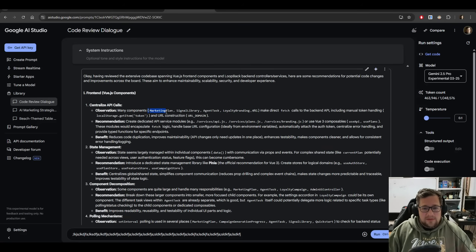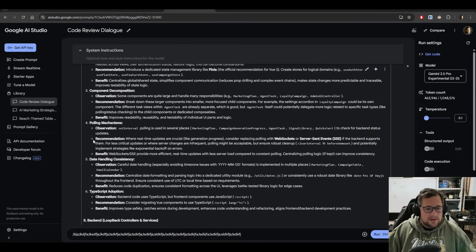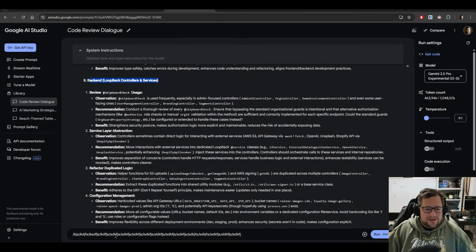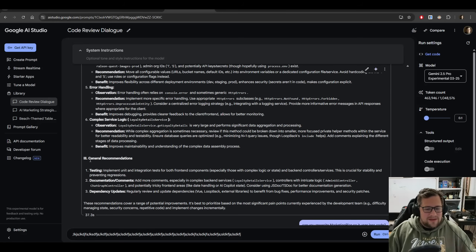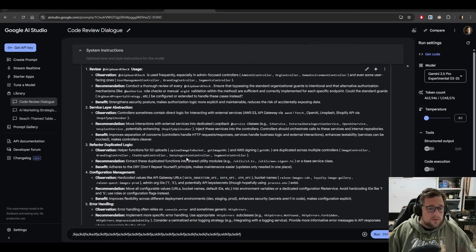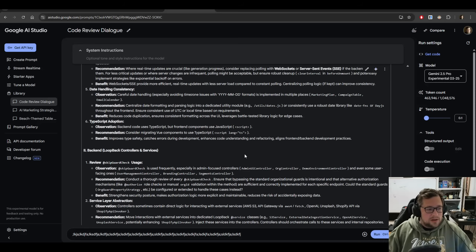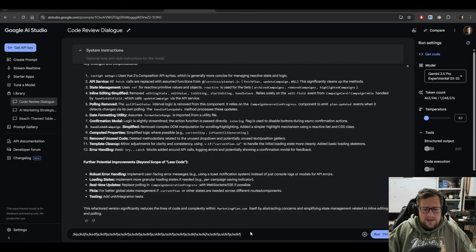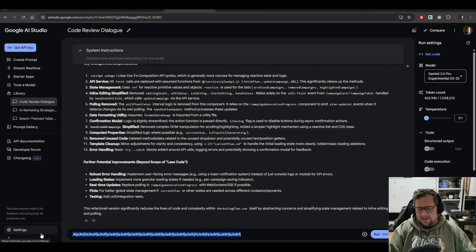It went through and named a ton of the different components. This is all broken up by front end, broken up by back end, and then general recommendations. Going through here, it named a significant amount of the things that I gave it and kept a really good context window of all the stuff I had given it. And the response time is not terrible — I think a lot of it is just the UI not being responsive.